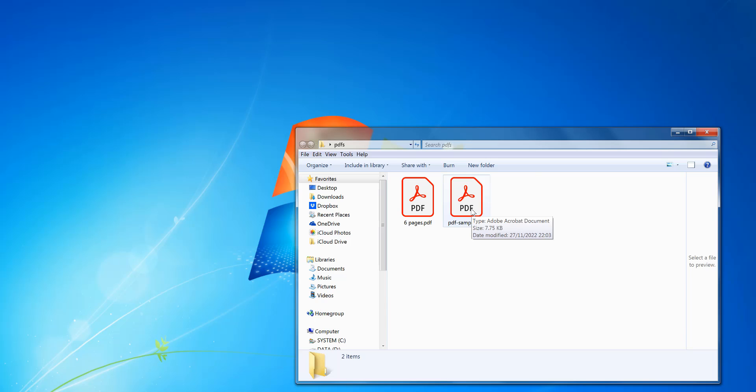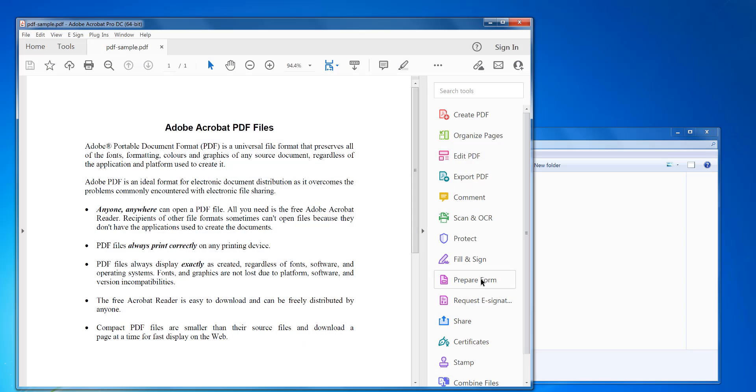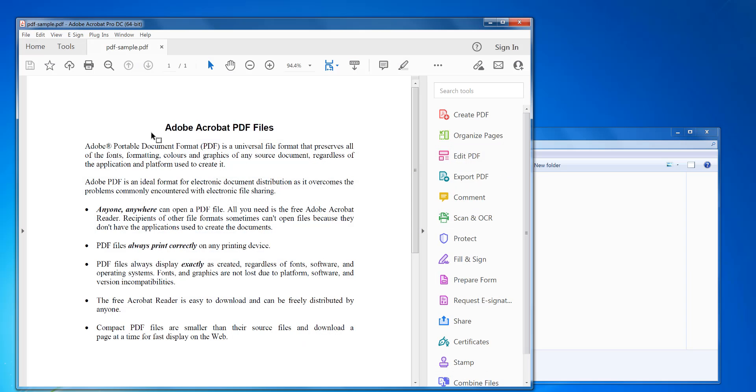So I'm going to open it up in Adobe Acrobat DC. If you don't have it, please see the link in the description of this video. There's a free trial you can try out. So double-click on the PDF to open it, and it opens in Adobe Acrobat Pro.